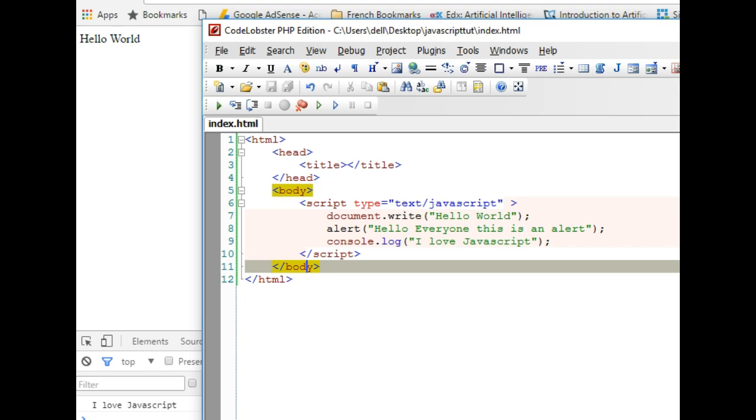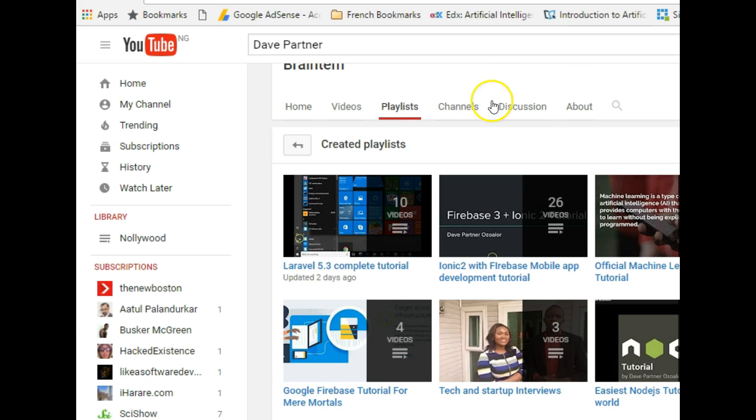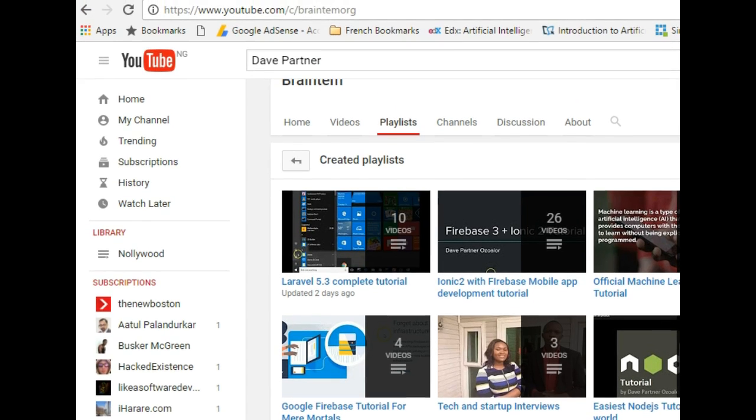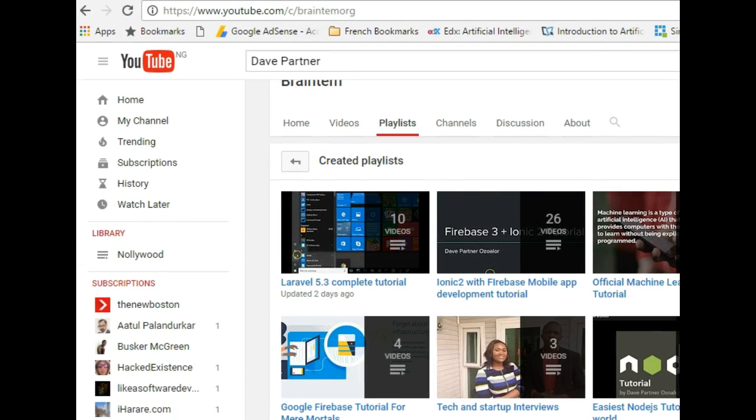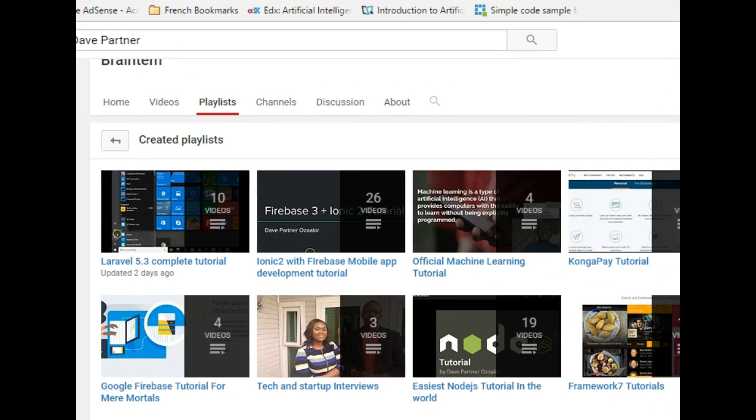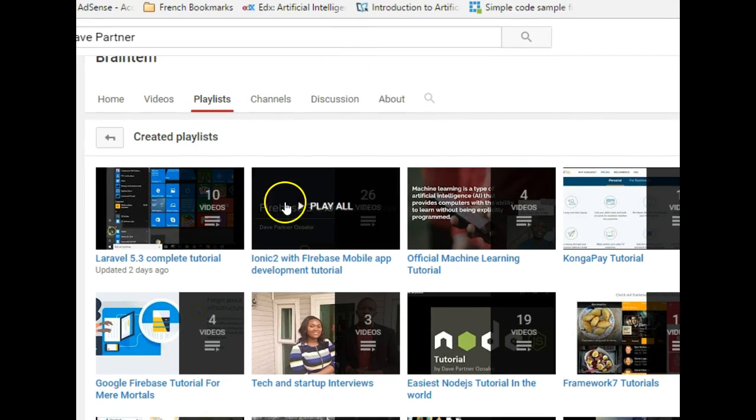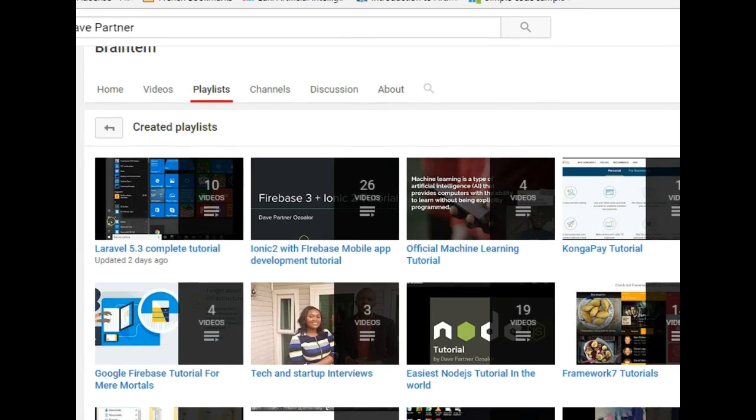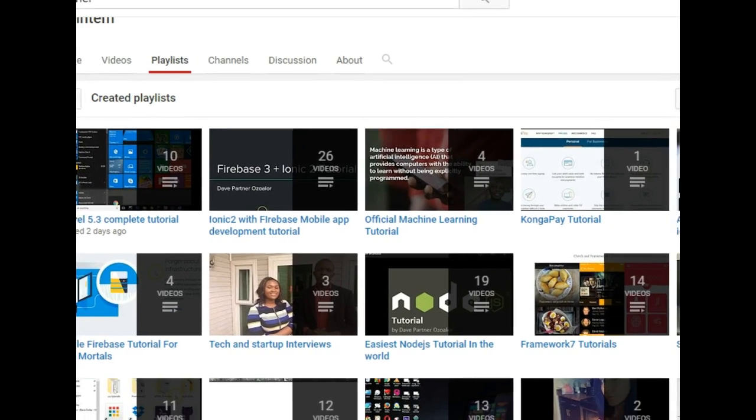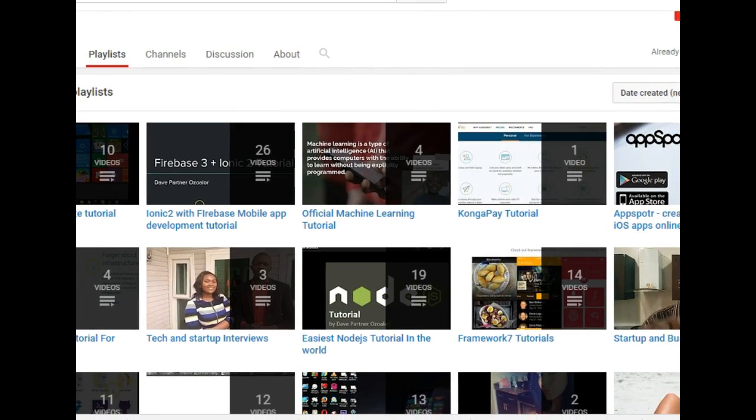If you go to our channel at youtube.com/c/brainten you'll find several tutorials teaching how to use HTML and JavaScript to build mobile apps.